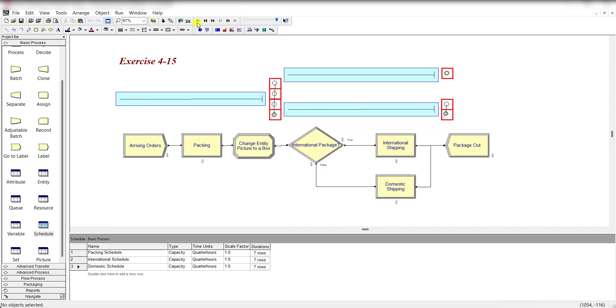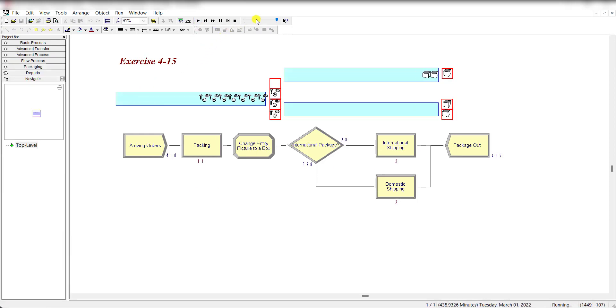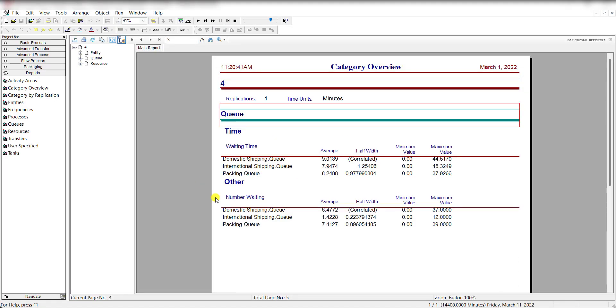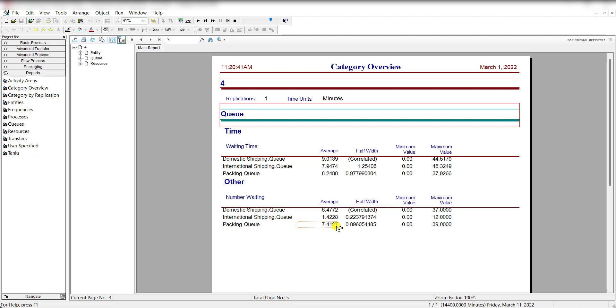Let's fast forward it to view the result. Here you can see the domestic shipping queue number waiting average value is 6.4. For international shipping queue number waiting average value is 1.4 and for packer is 7.4. These three maximum queue length values are 37, 12, and 39. That will conclude our exercise 4-15. Thank you.